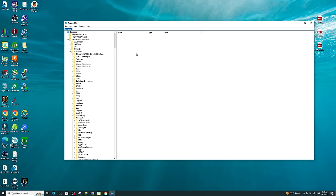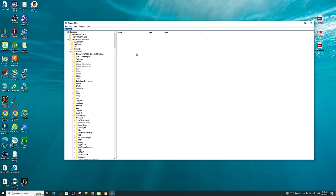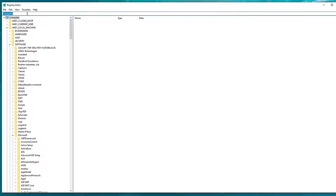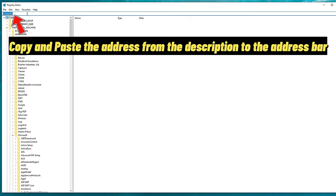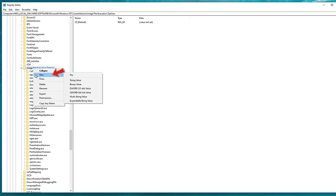Another side note for this section of the video, there will be a copy and paste section down in the description. So if you would like to just copy and paste all of this information, you have it down there to do so, and this way you won't have any spelling errors. So the first thing we're going to do is copy and paste the address that I have down in the description, and then you're going to hit Enter. This will open the image file execution options below. We want to highlight the folder by left-clicking on it, and then right-click. We're going to go down to New, and we're going to select New Key.